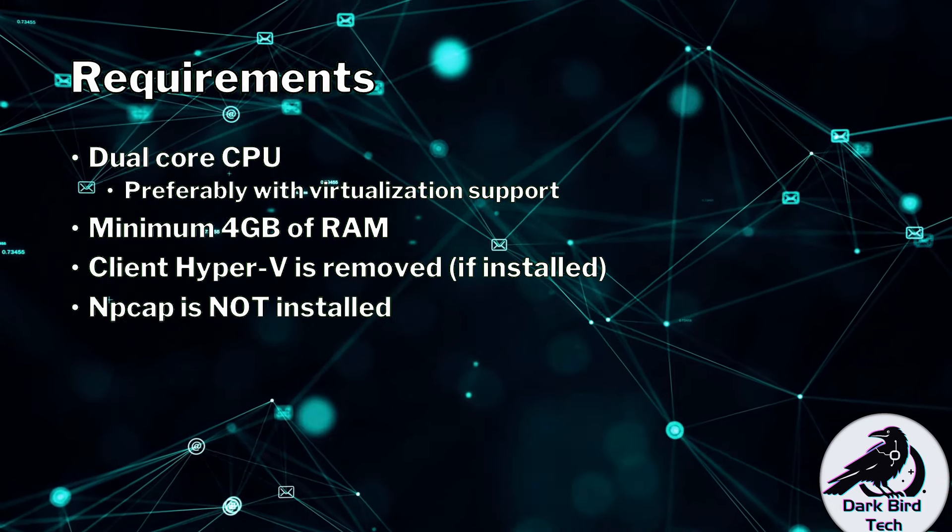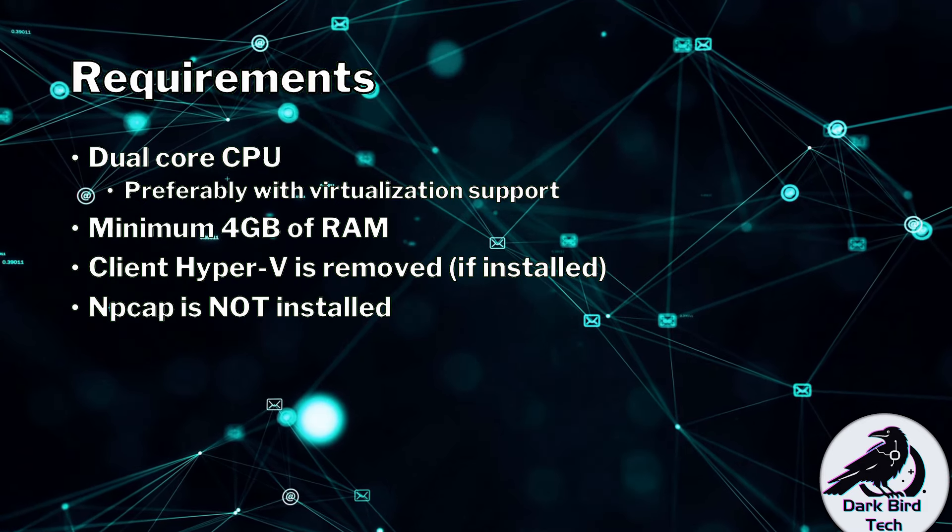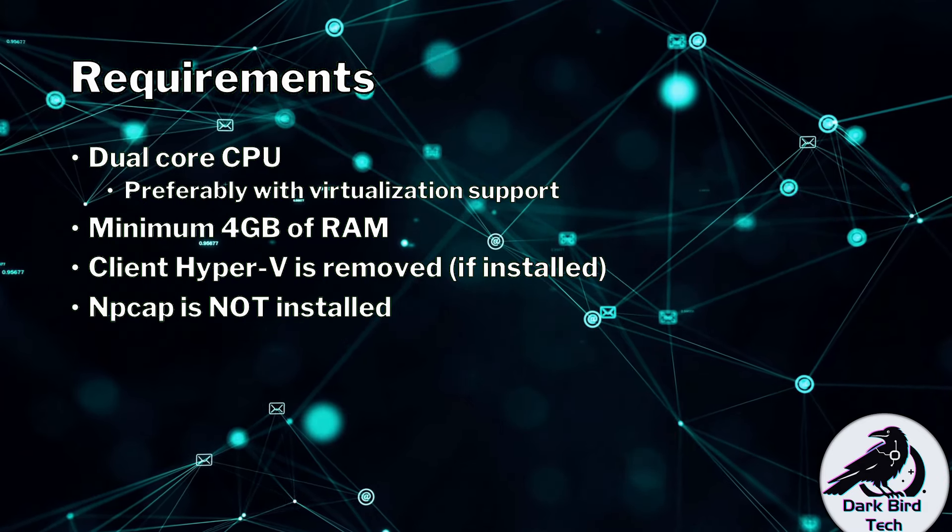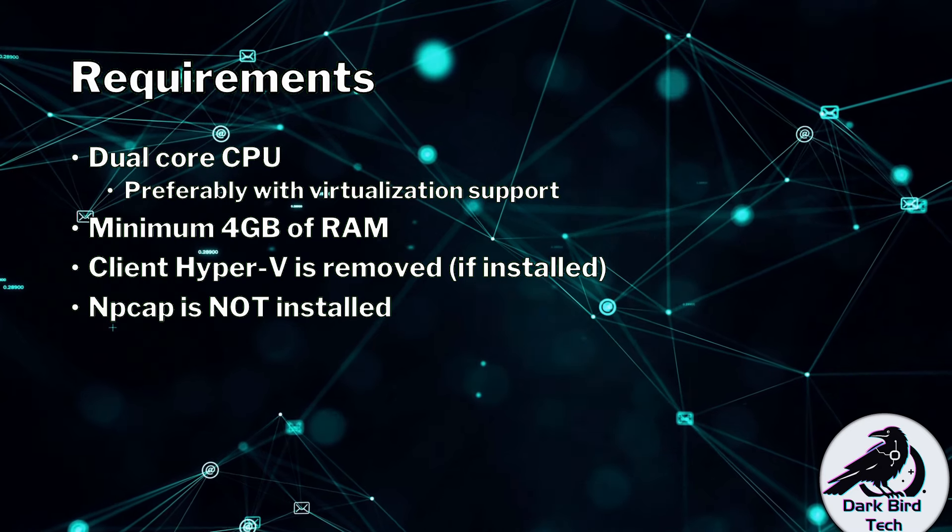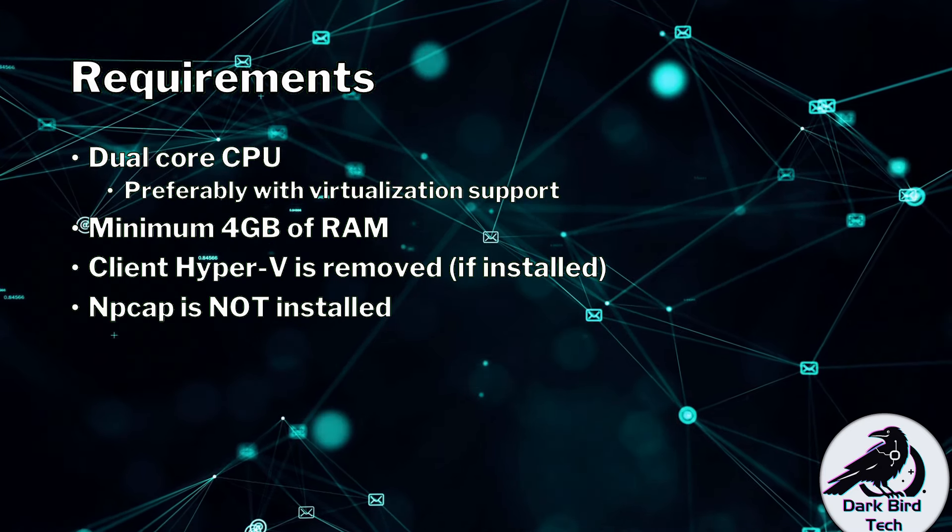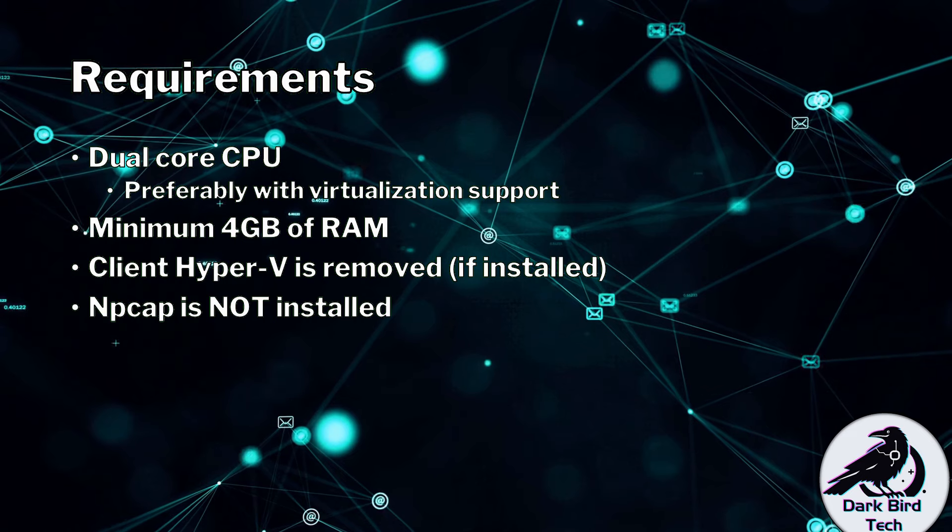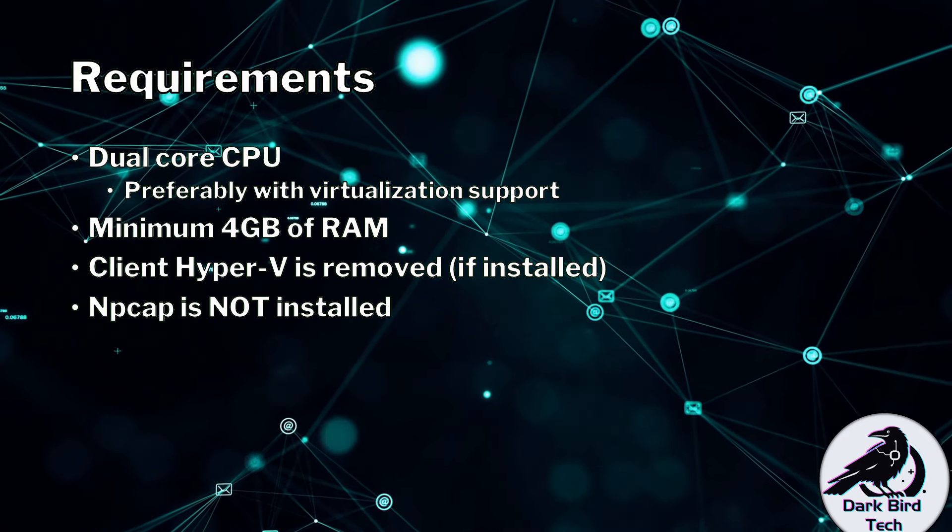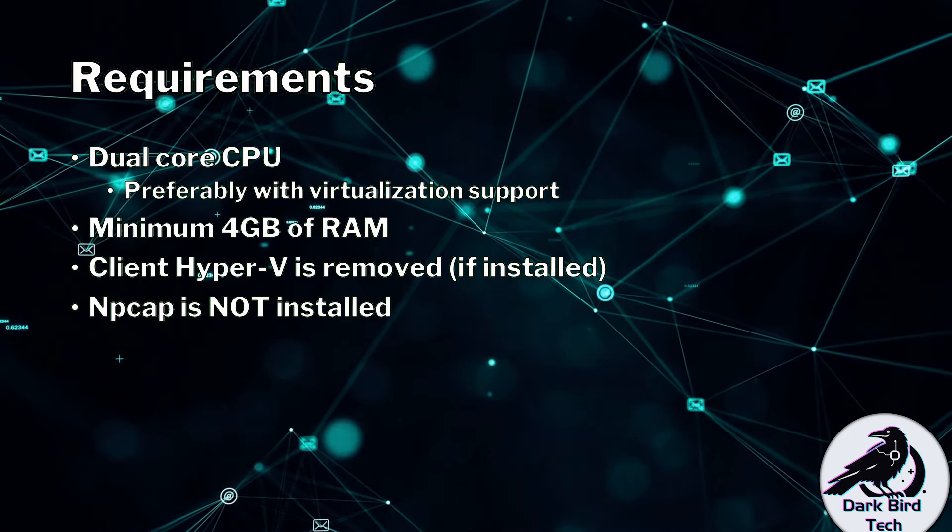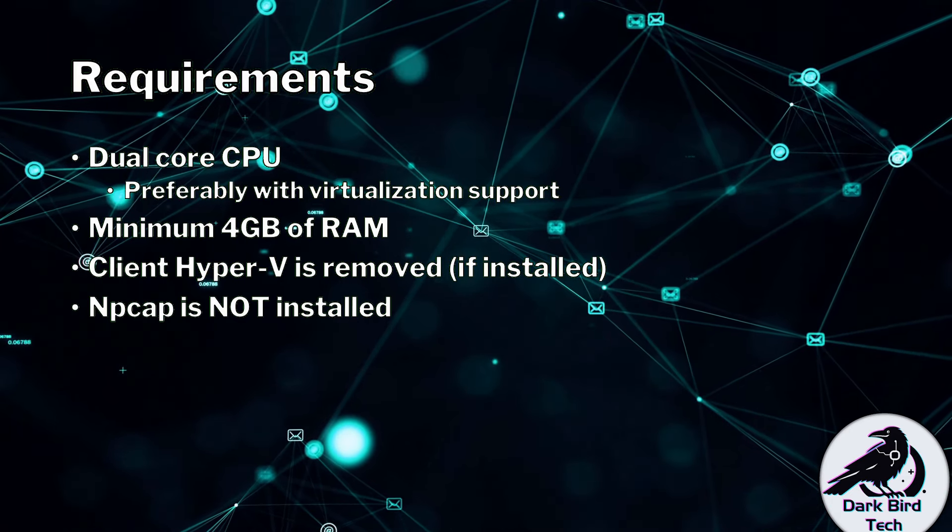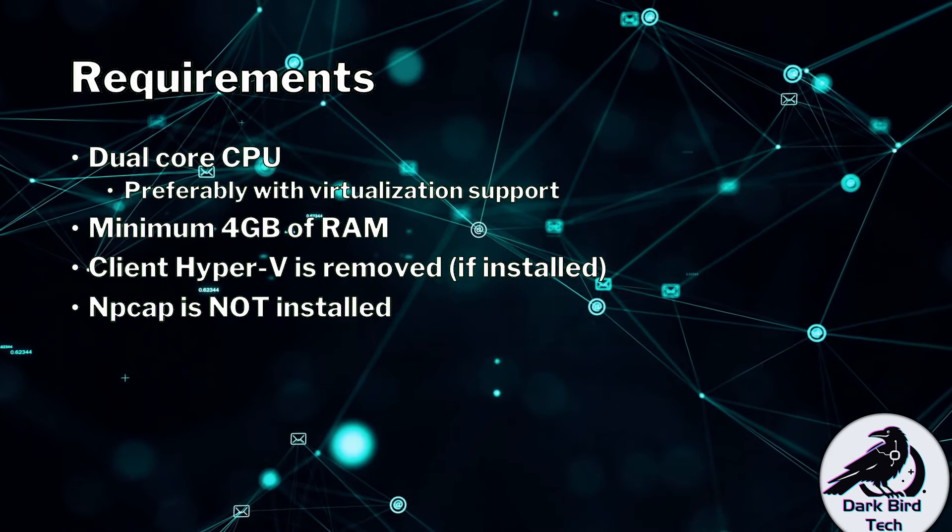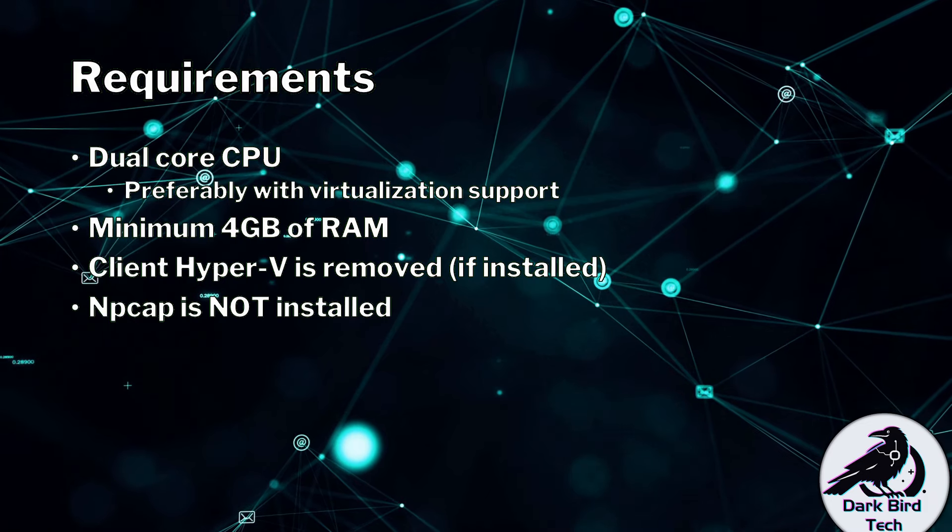You also need to make sure that NP-Cap is not installed. NP-Cap is part of the newer versions of Wireshark and possibly Nmap as well if you've got that installed on your computer. So you'll need to remove those and NP-Cap as well because Huawei's ENSP uses an older version of Wireshark and still uses WinP-Cap.